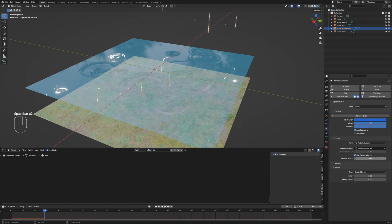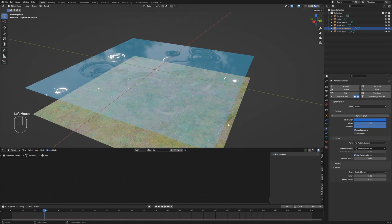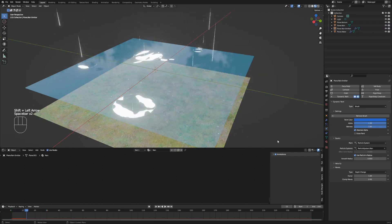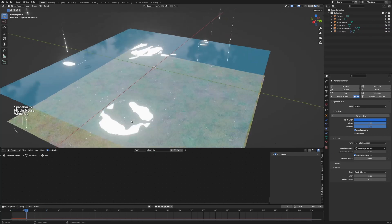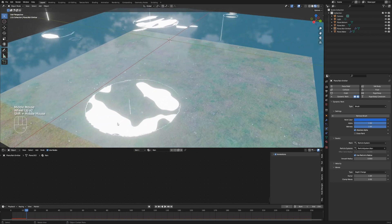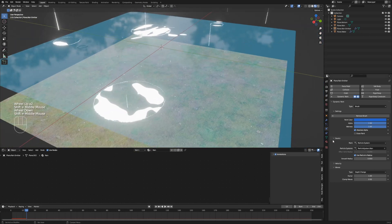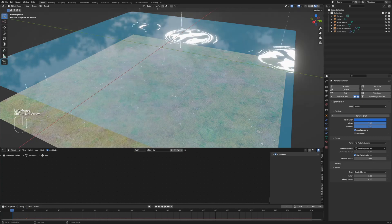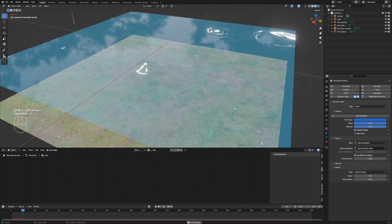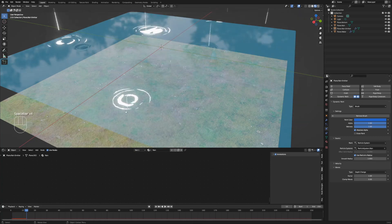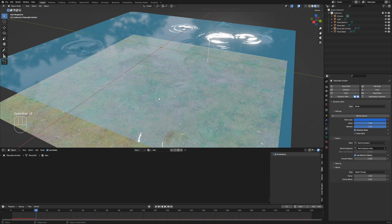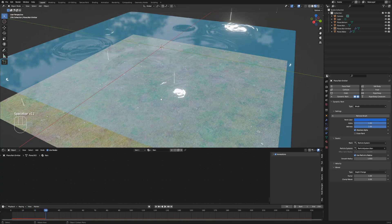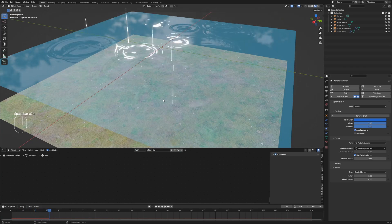One more thing. The smooth radius of dynamic paint brush really influences the ripple shape, so I suggest setting this value to 1. Okay, that's it.